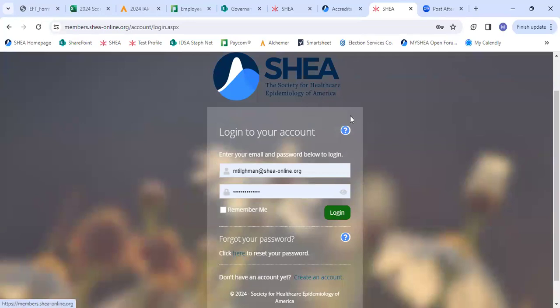After watching this video, you have now learned how to successfully reset your password.